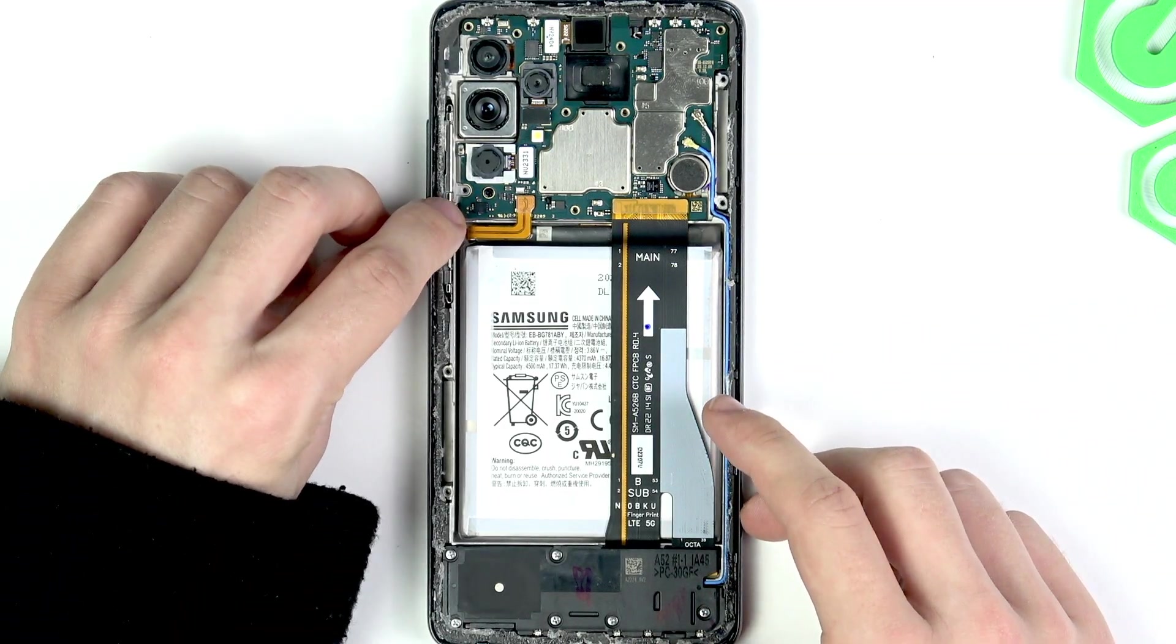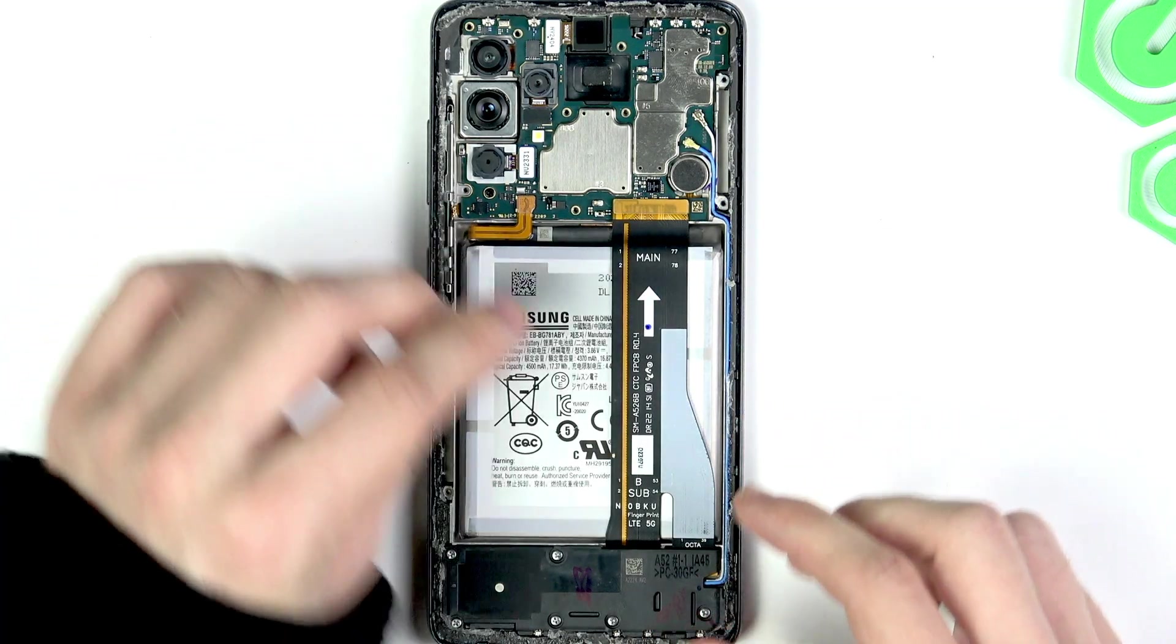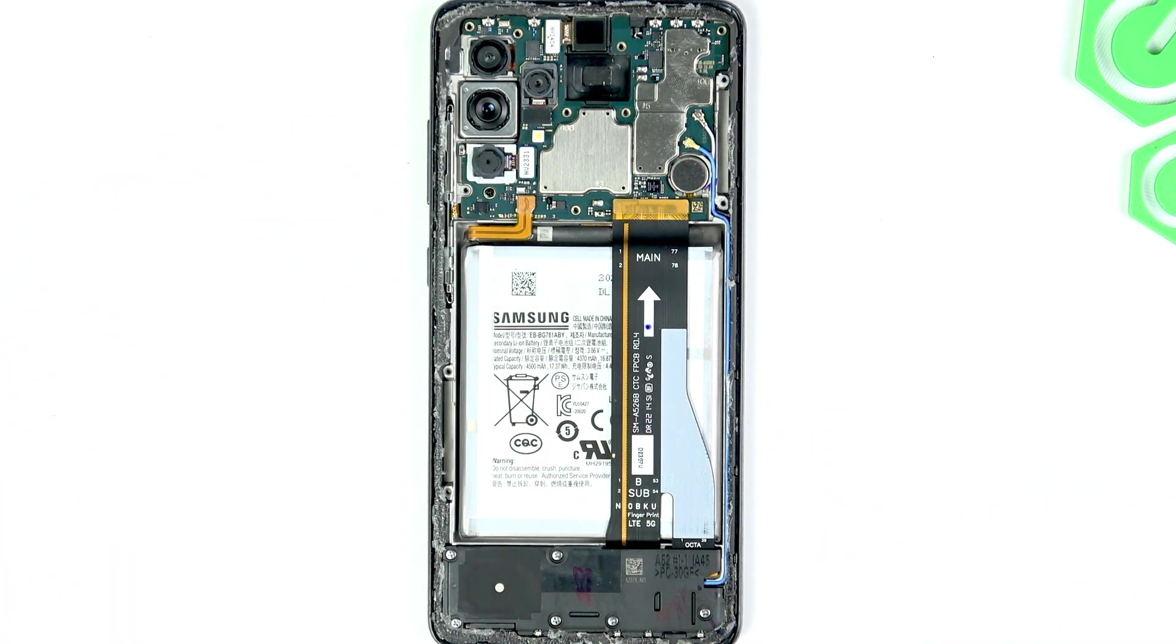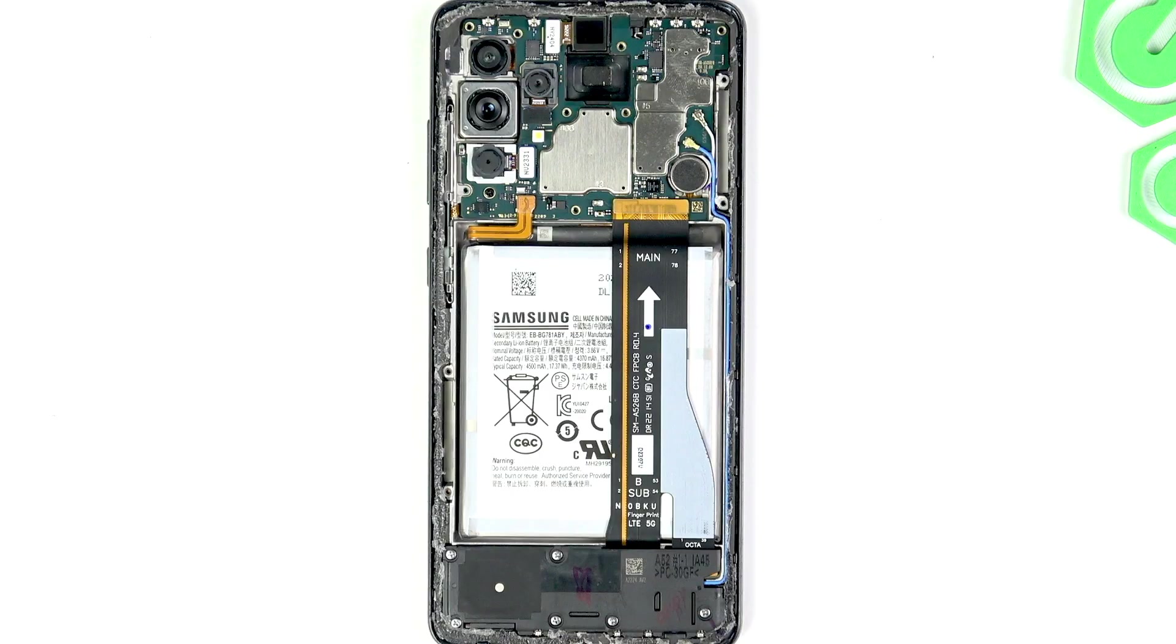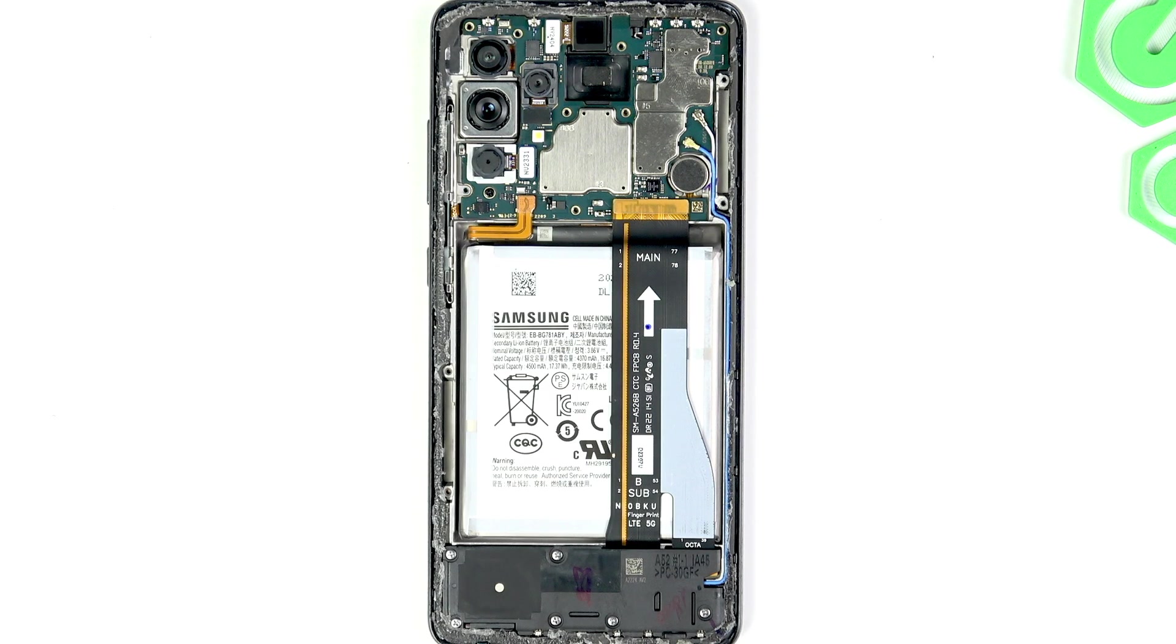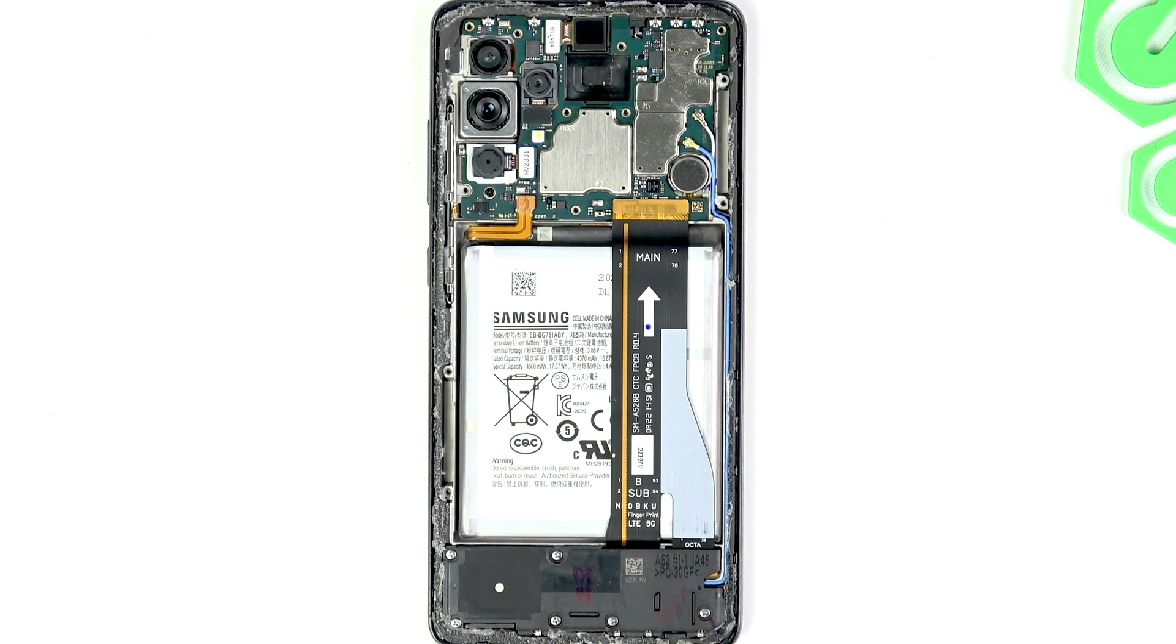The test point are these little two dots that you need to purposely cause a short circuit on in order to put it in EDL mode, which is a communication mode between your computer and the phone, and we'll be using a computer for it.